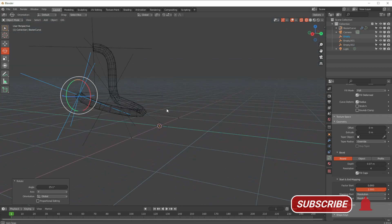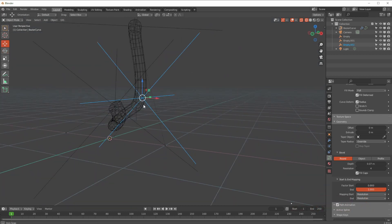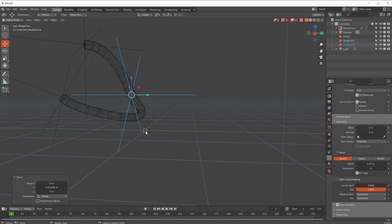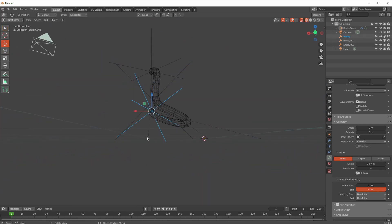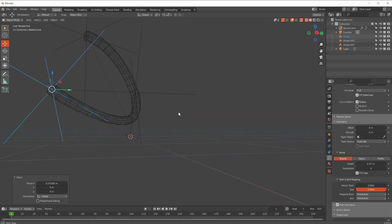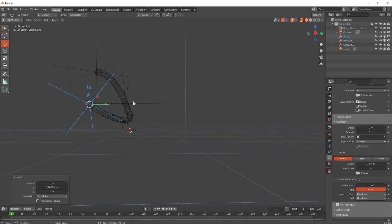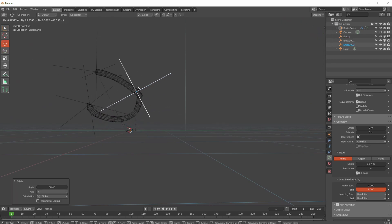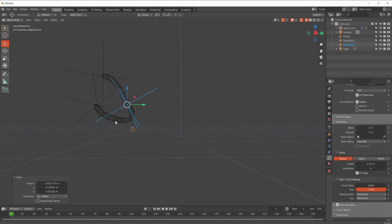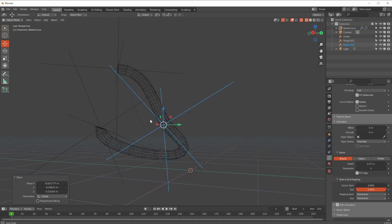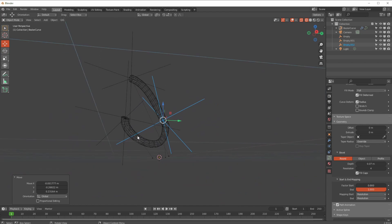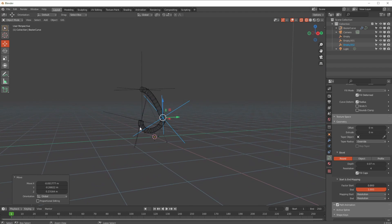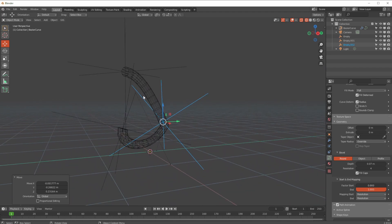By rotating and positioning the middle hook empty to match the proper flow of the curve, you can animate the hooks so the cable hangs down naturally as it travels along. This gives a kind of gravitational feel — like a soft body effect but without the problems of an actual soft body. However, hooks also work very well with soft bodies.